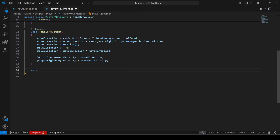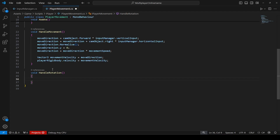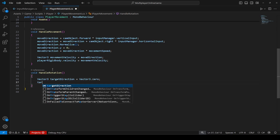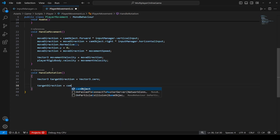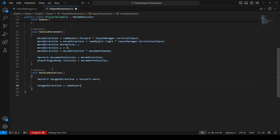We will declare void handleRotation(). Inside the method, we're going to create a Vector3 by the name of targetDirection, which will be equal to Vector3.zero. Then targetDirection will be equal to cameraObject.forward multiplied by the inputManager dot verticalInput.